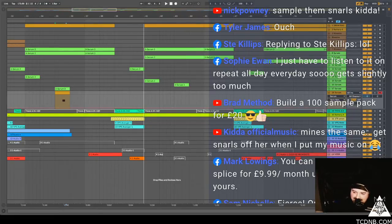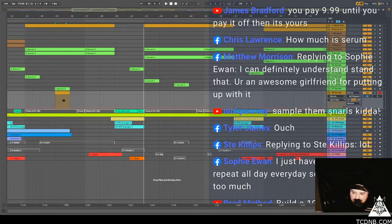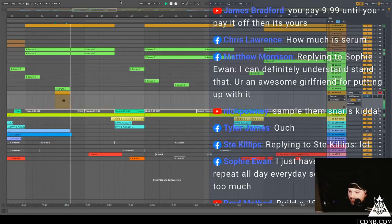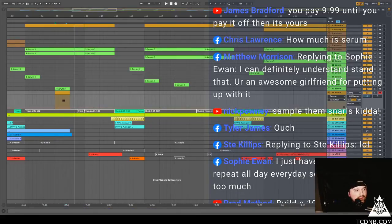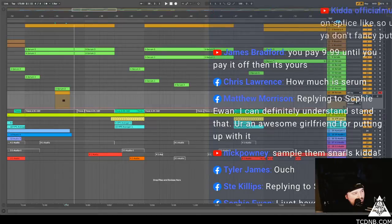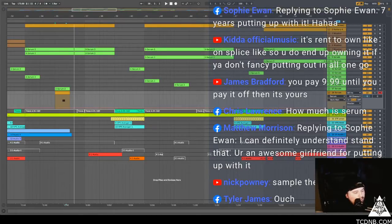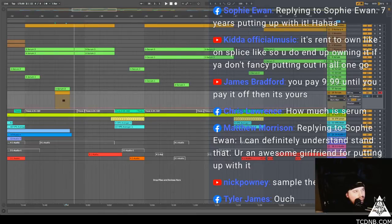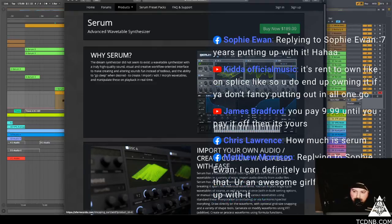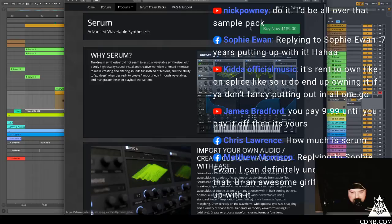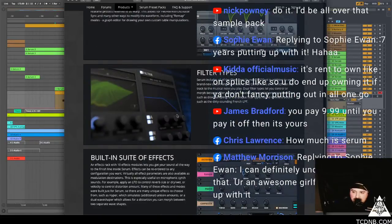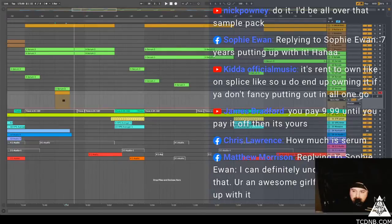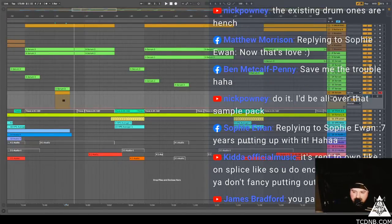Brad says build a 100 sample pack for £20. That's a good idea, I'll do that, I could do that, I could do that today and I'll just put it up there. Wav versions of some of the best basses would be really cool. Sophie says I just have to listen to it on repeat all day every day so I get slightly too much. I'm completely like desensitised to listening things, listening to things over and over and over again. So like should we look and see how much serum is? Let's have a look. Where is it? You want to go to Exfer Records. $189, he must be a millionaire man. He's got to be a millionaire. It's pretty good though.